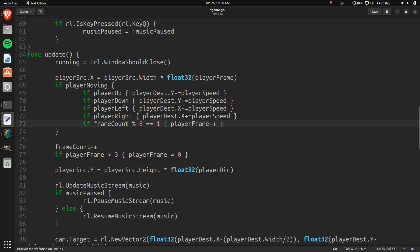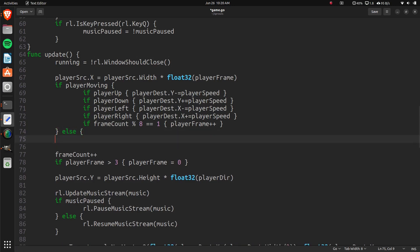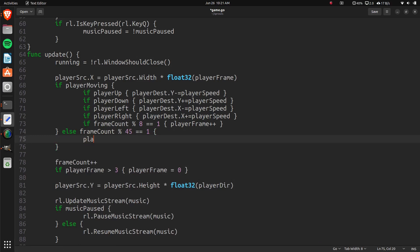So the frame count, this is what it's moving. That's how much the frame count should change when a player is walking. But if the player isn't moving, and if the frame count is modulus 45, then the player frame should change by one.